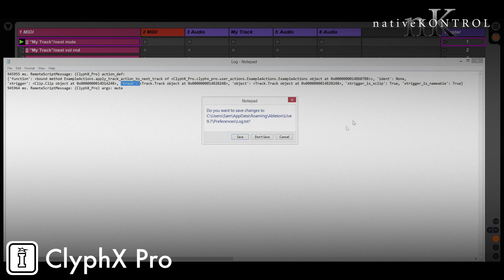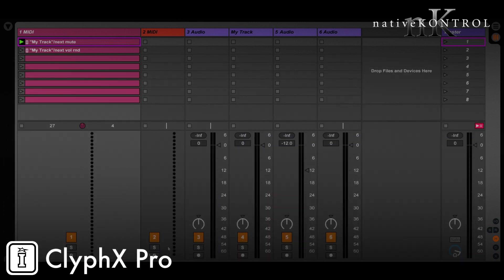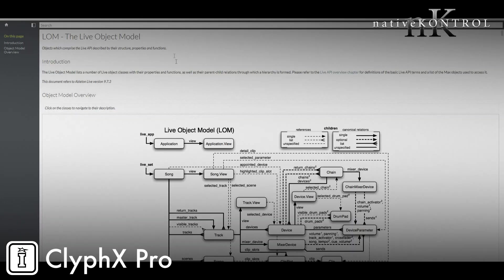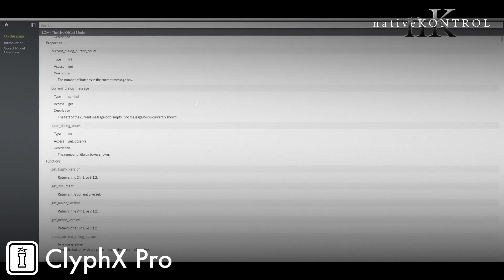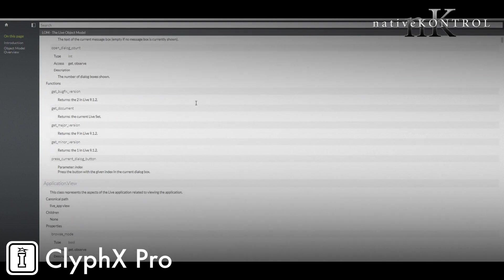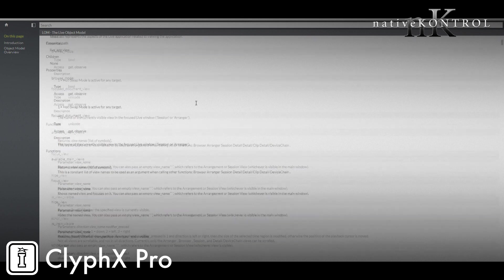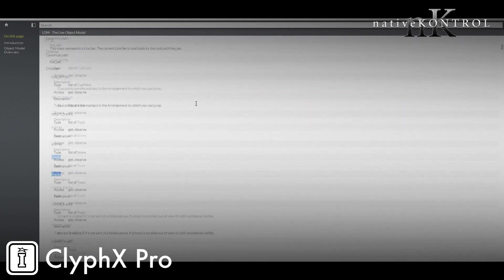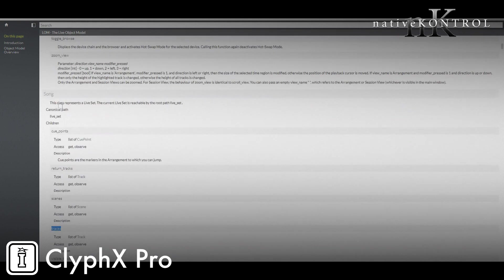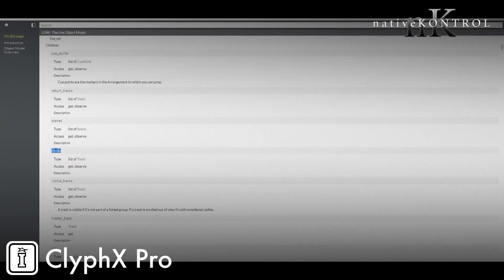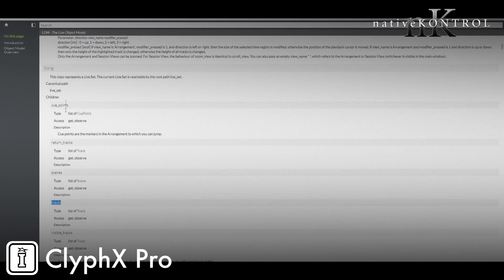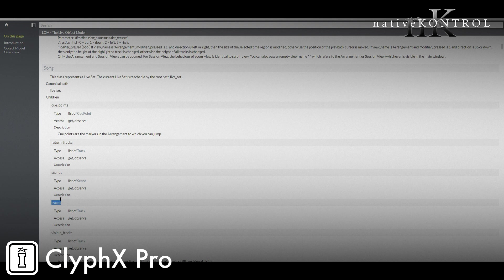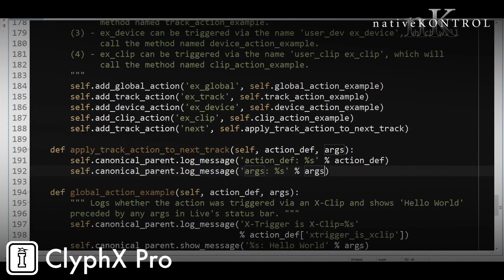So we need to do that in the code. And to do that, we need to be familiar with the API a little bit, and we can get the information we need from this page on Cycling's site on the Live object model. And what we need to do first is get the track list. So that's part of song and its name is just tracks. So if we were to do this in Max for Live, we would use liveset space tracks. In the API, it's slightly different. It's going to be live set is actually self.song. And we don't use spaces, we use dots. So it would be self.song.tracks.